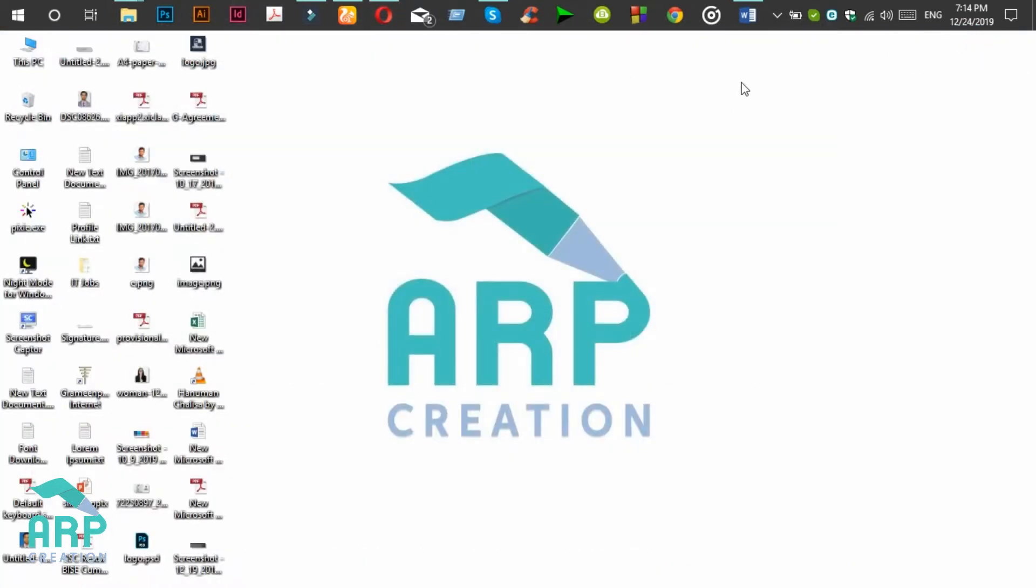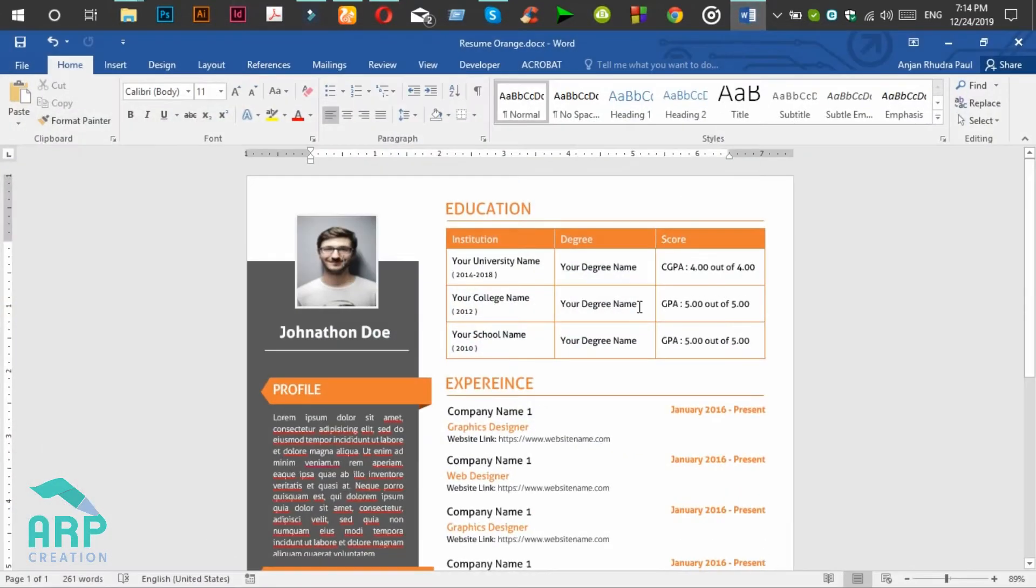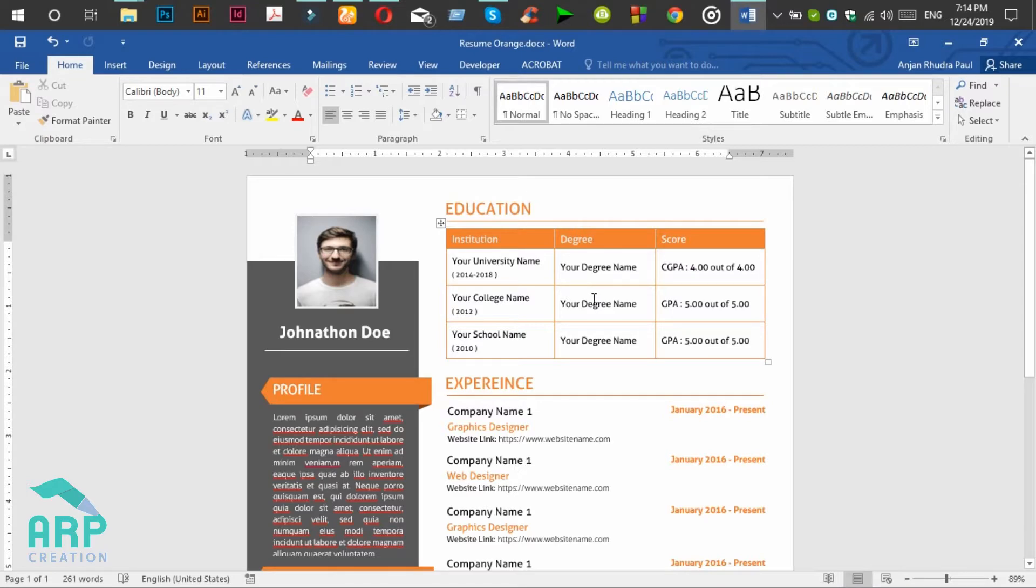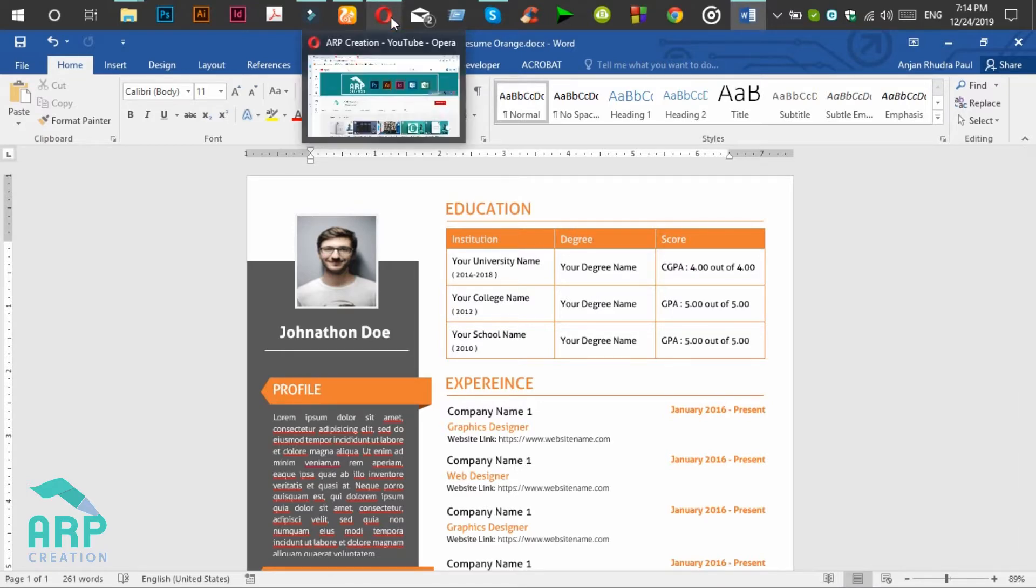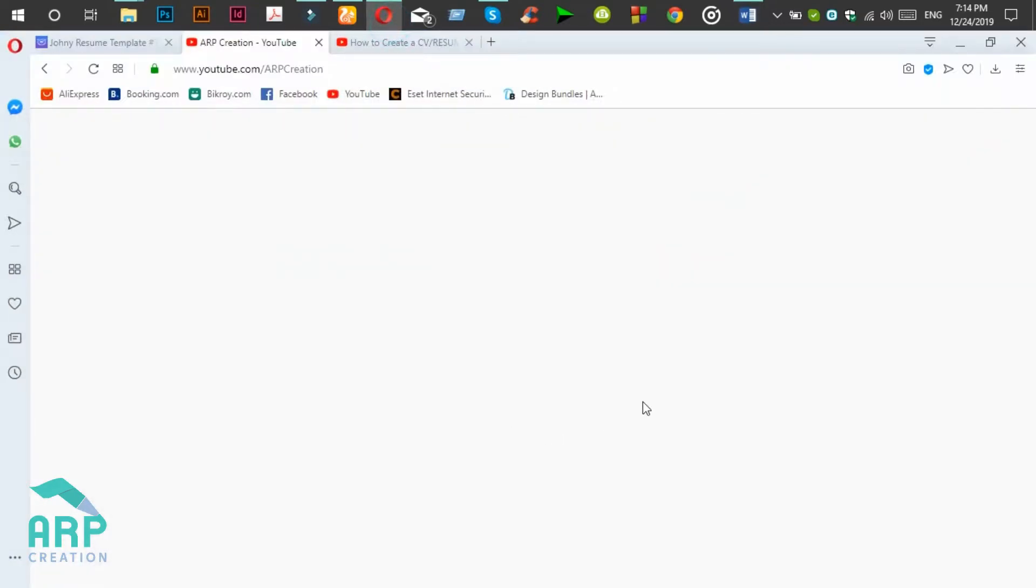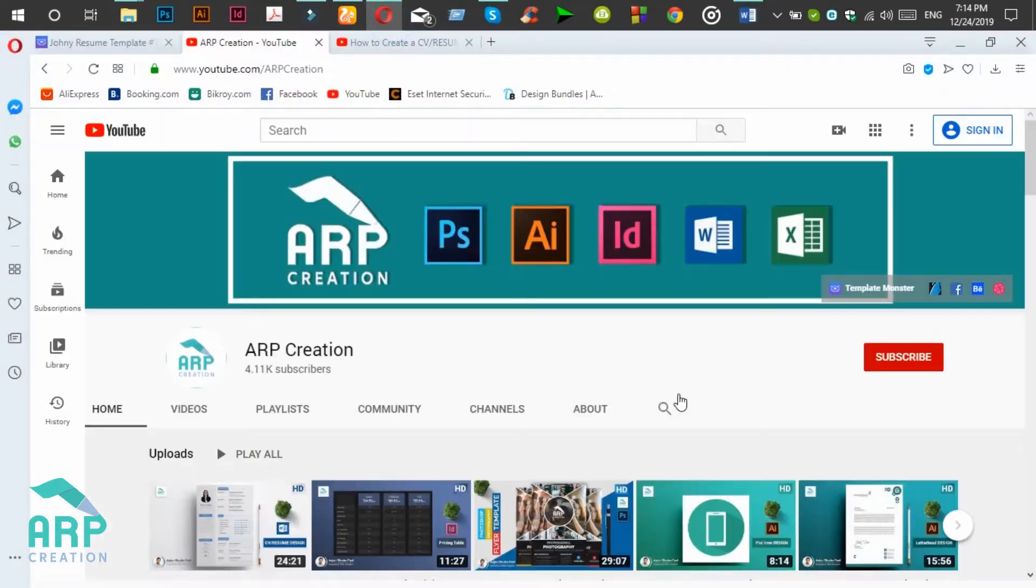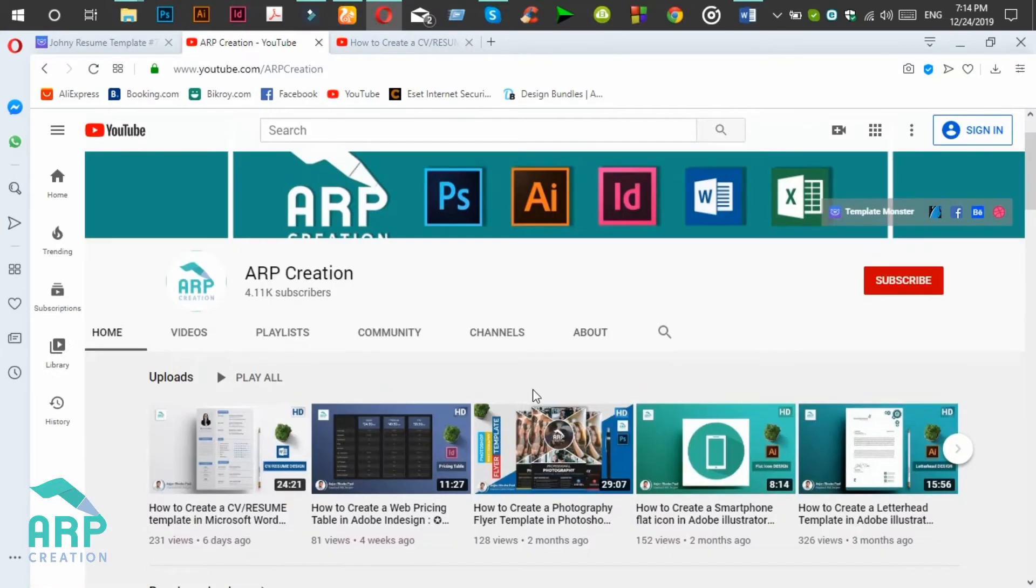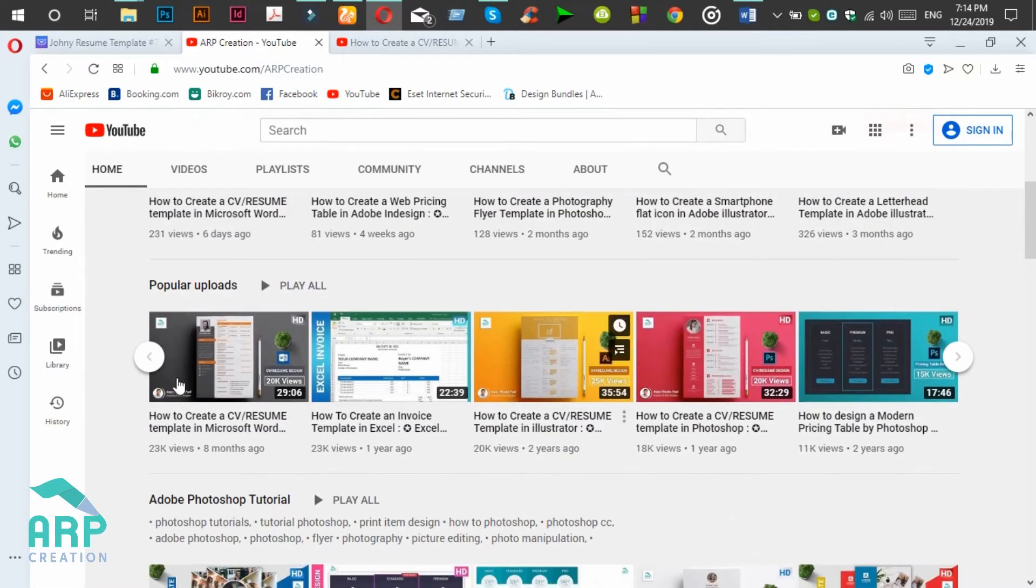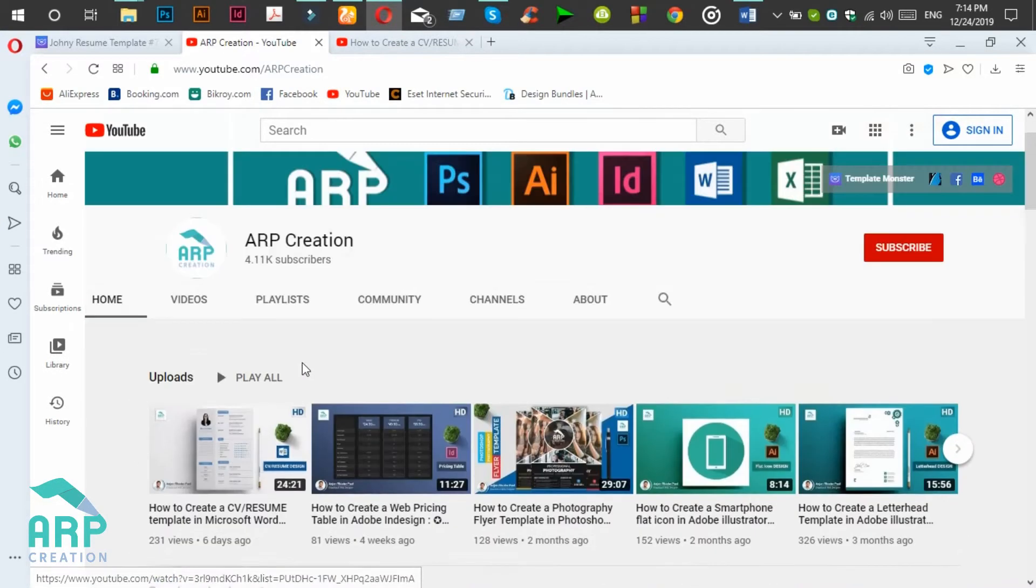Now we will have a Word document which is a CV template, which we have already designed in another tutorial. There is also a tutorial for this.